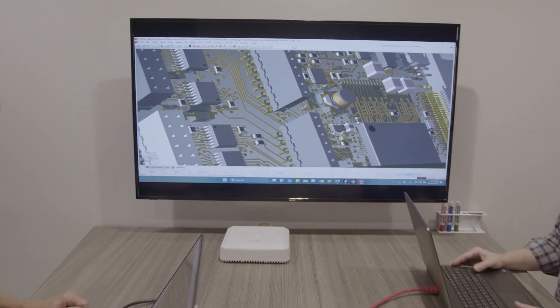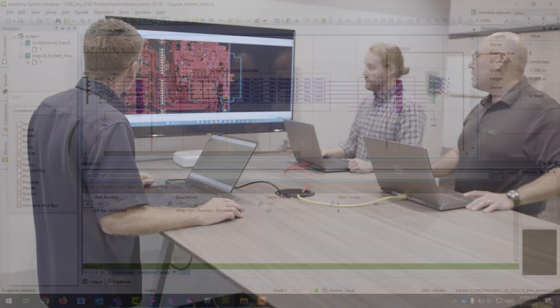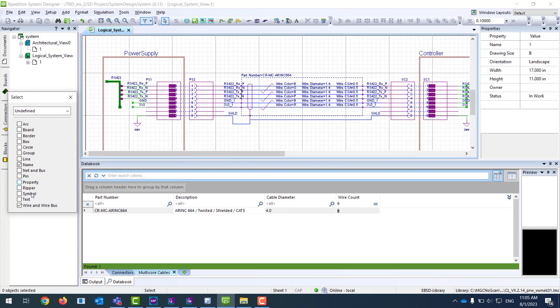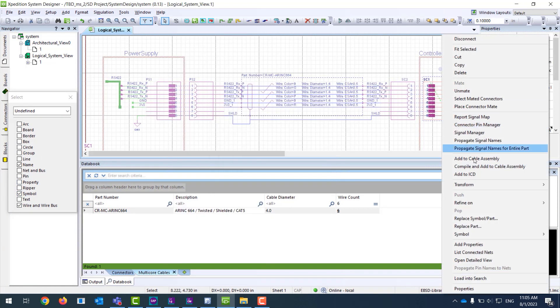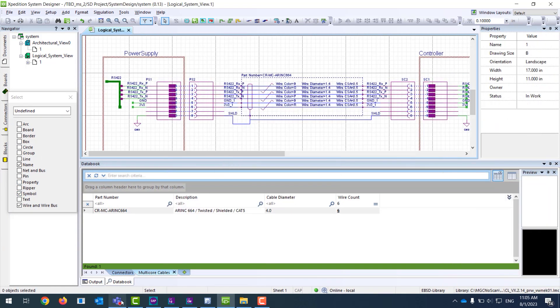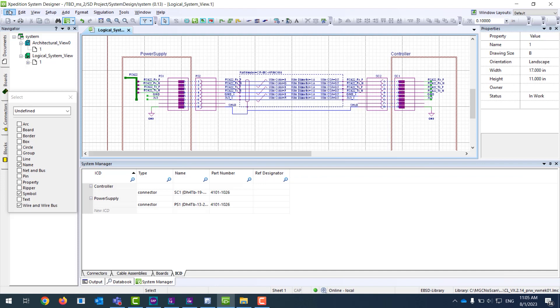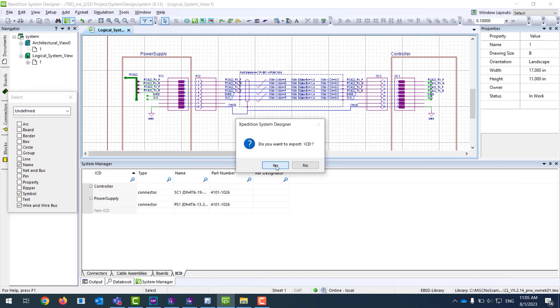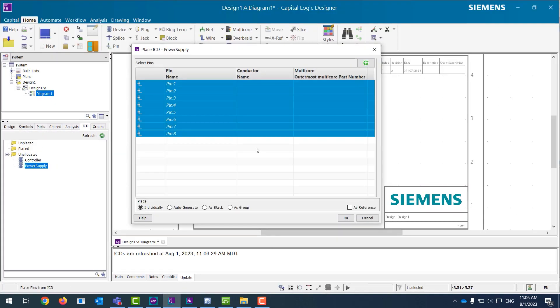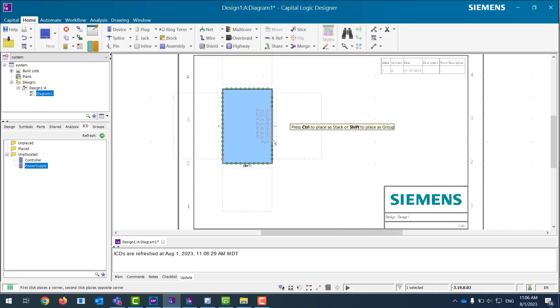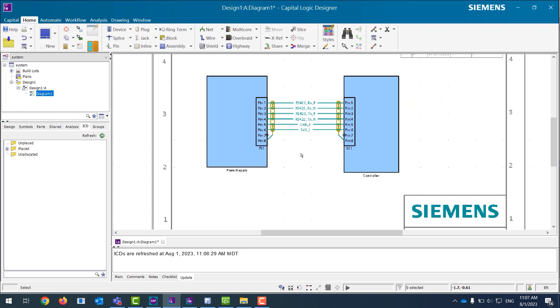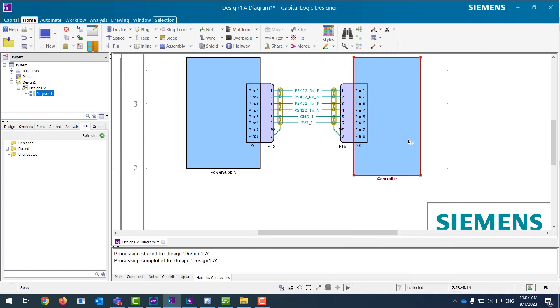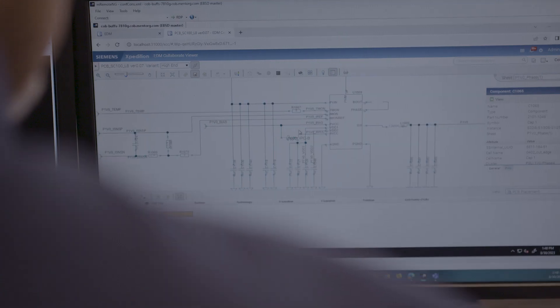There is now an improved ICD flow for Expedition Capital Collaboration, which provides access to capital multi-core cable definitions in Expedition System Designer in the search window, and lets System Designer users search, select, and place logical and graphical representations of multi-core cables.